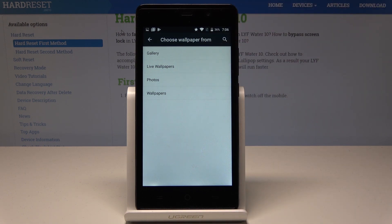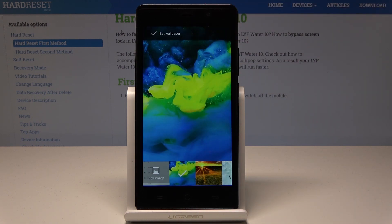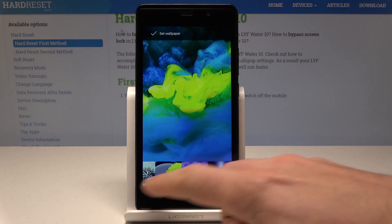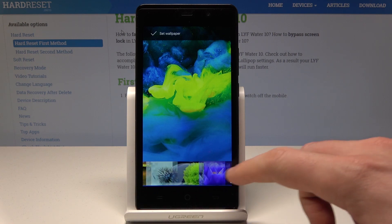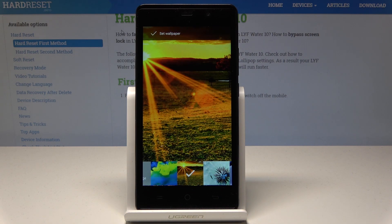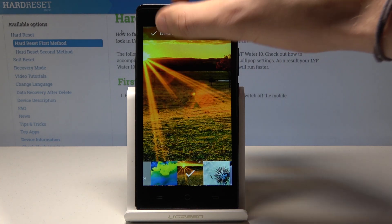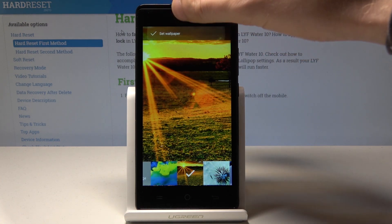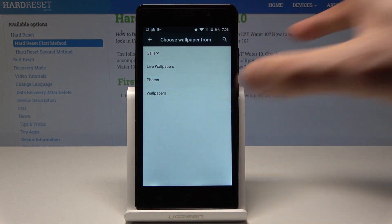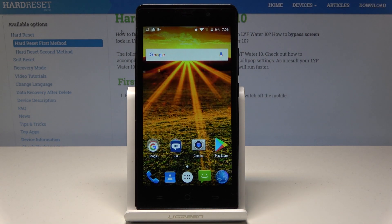Let me use system wallpapers. Here you can choose one of the following wallpapers. In my case, let me use for example this one, to set the wallpaper — and that's it. As you can see, the new wallpaper just pops up.